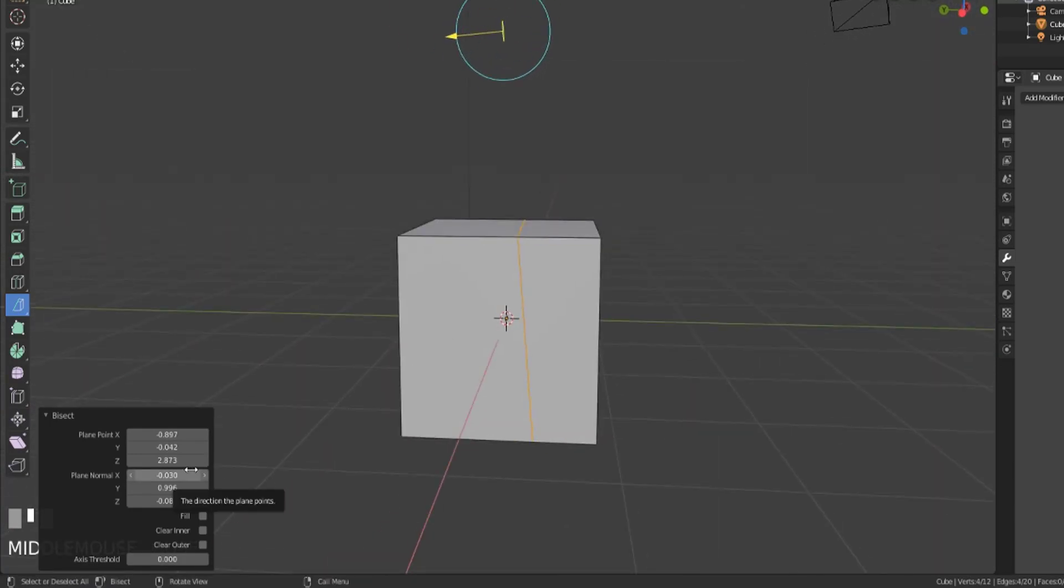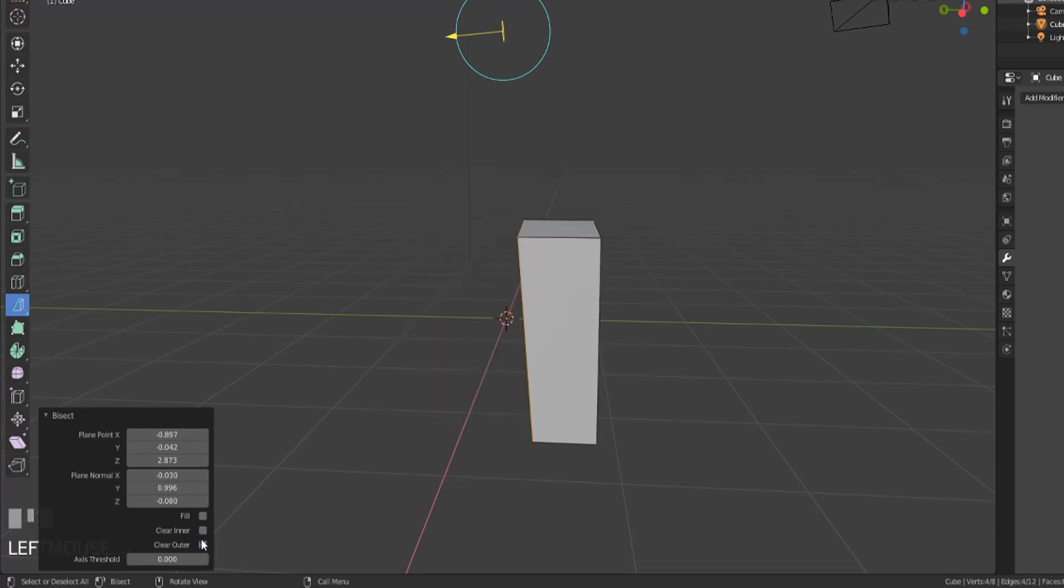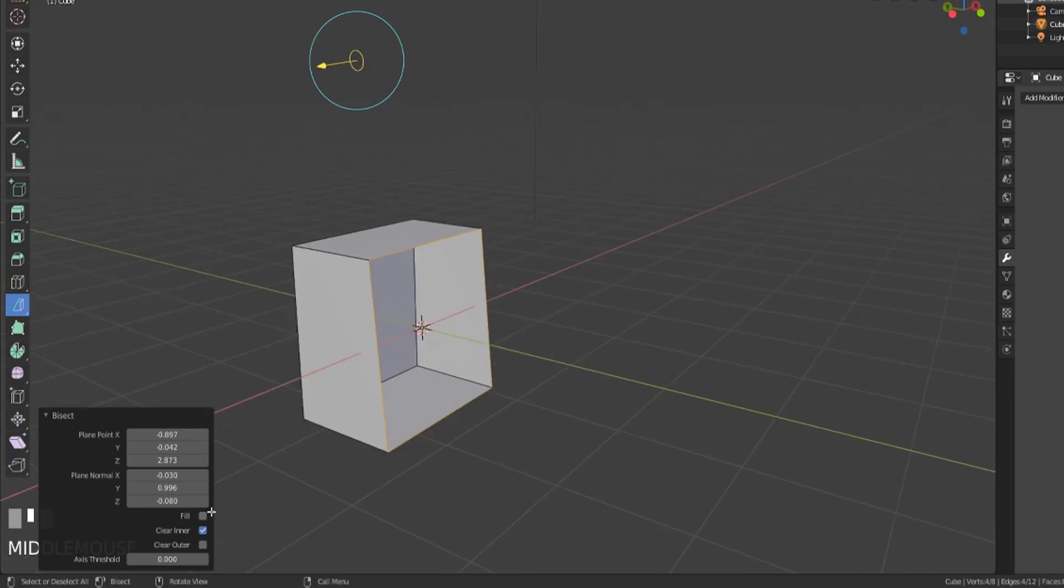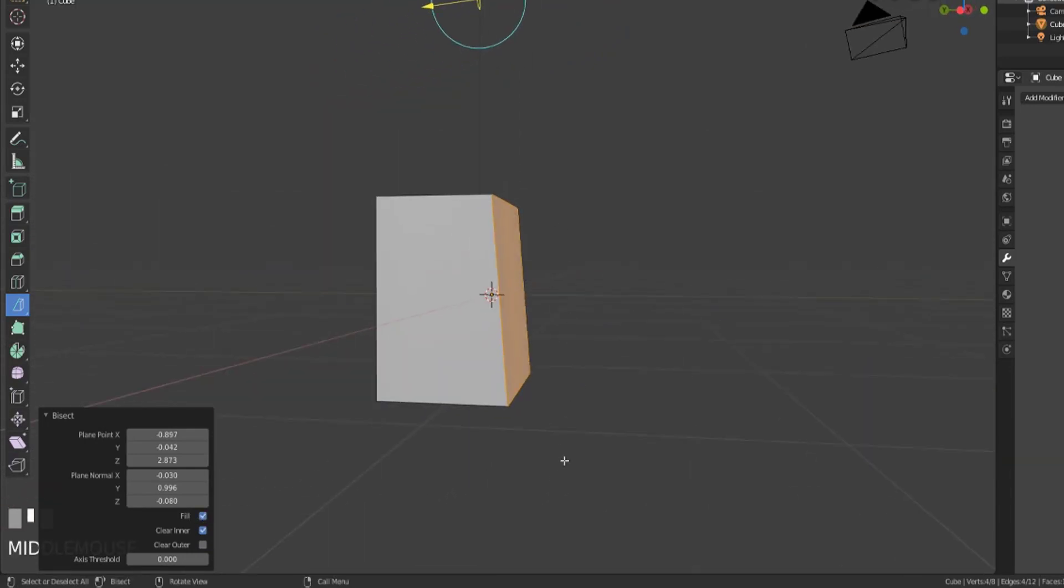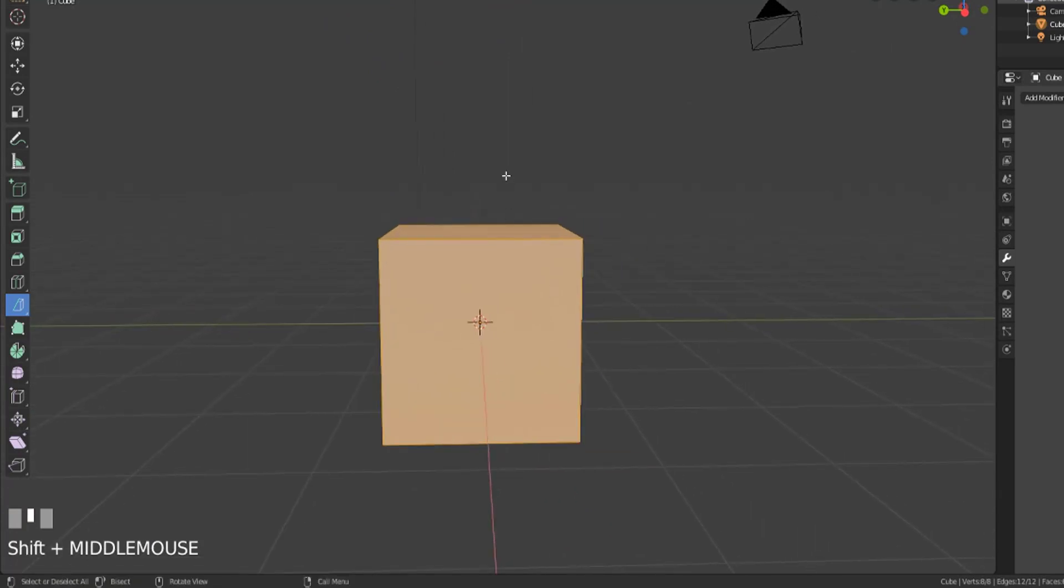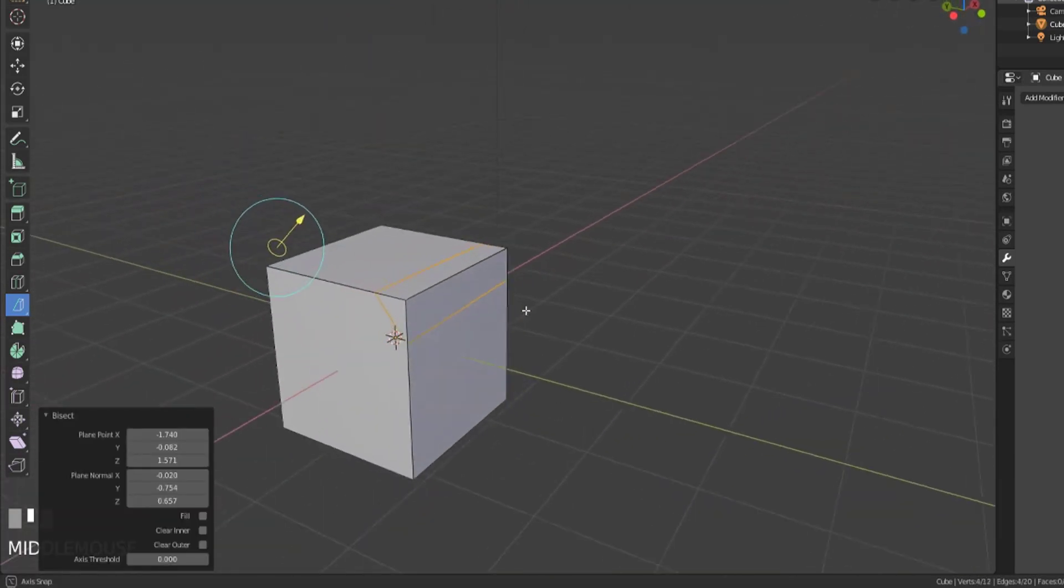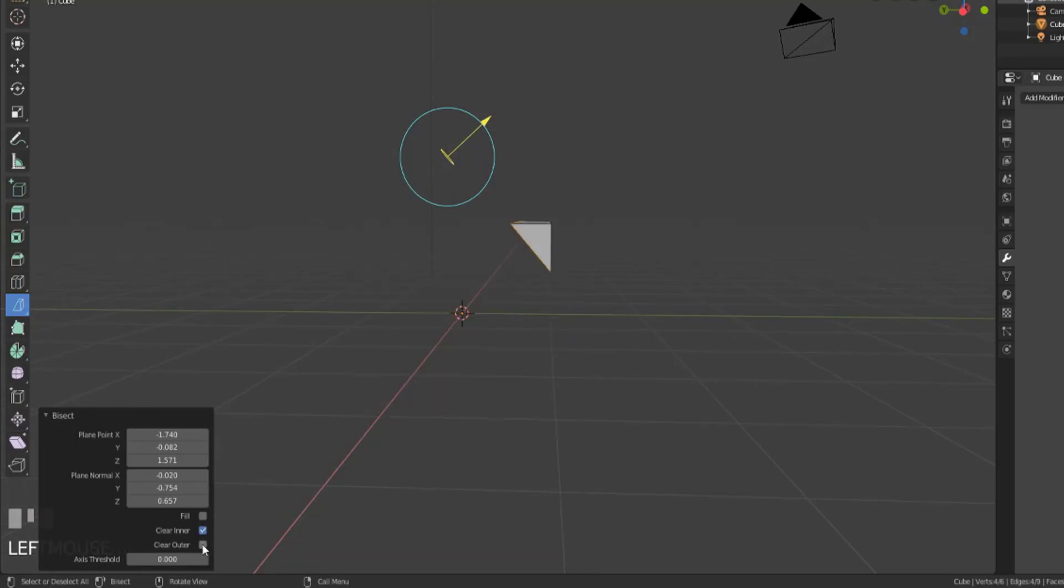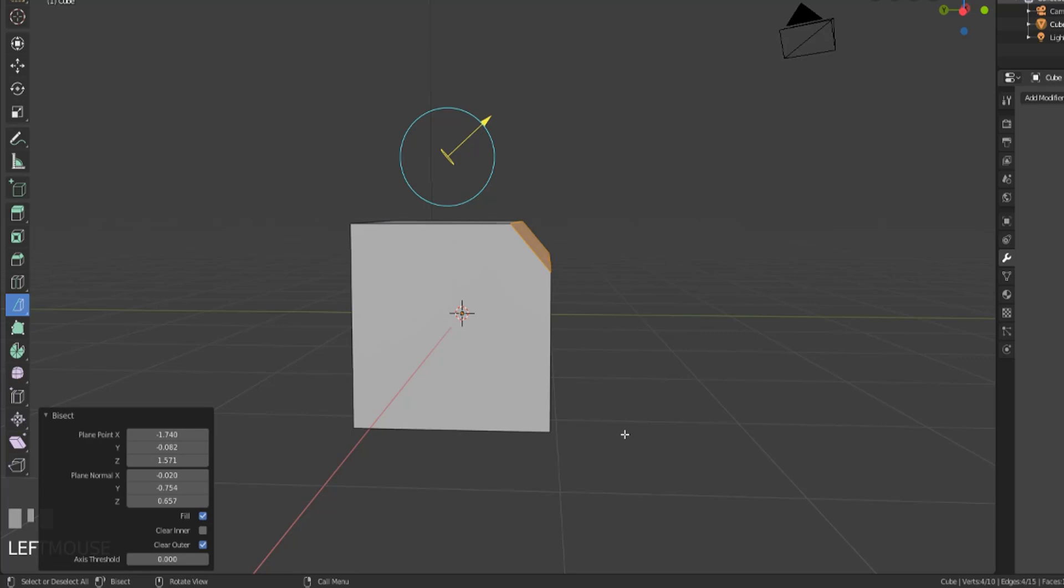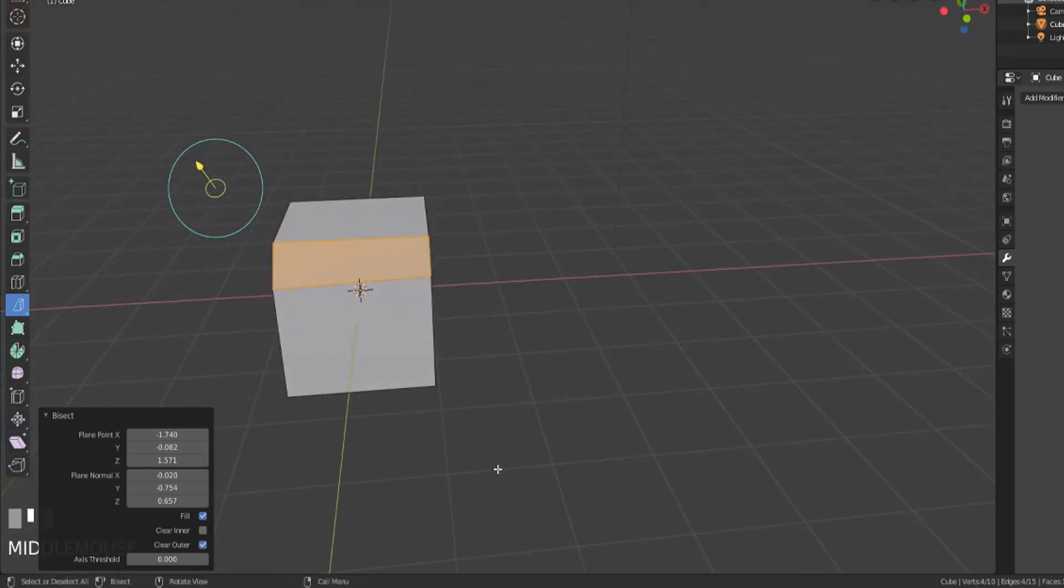We have some operator panel options here. We can clear the inner option or we can clear the outer option which is just going to remove half of that mesh, or one side of that mesh, and then we have the option to fill it. If we clear the inner and keep the outer and then we fill that, now it's just added in a face in the direction that we want. If the angle is not the way you want, you could just bisect that in there, clear the outer, fill that in, and now you've got your cut face.